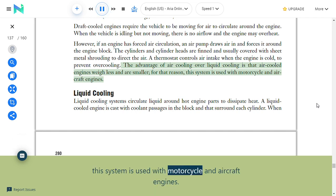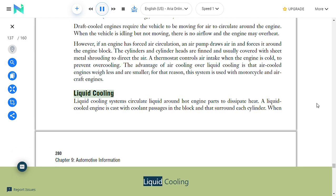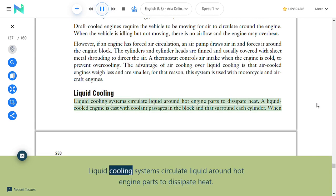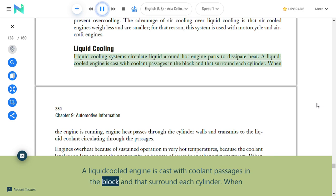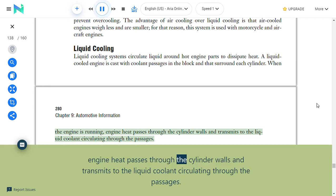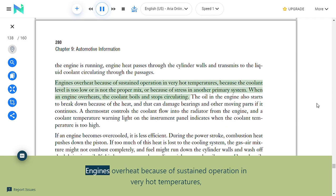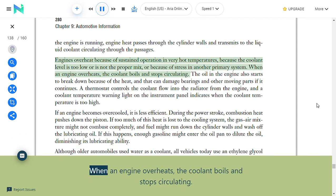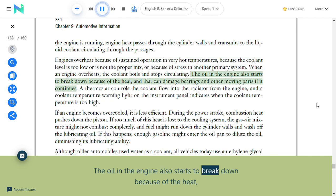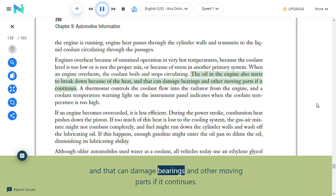The advantage of air cooling is that air-cooled engines weigh less and are smaller—this system is used for motorcycle and aircraft engines. Liquid cooling systems circulate liquid around hot engine parts to dissipate heat. A liquid-cooled engine is cast with coolant passages in the block surrounding each cylinder. Engines overheat due to sustained operation in very hot temperatures, low coolant level, improper coolant mix, or stress in another primary system. When an engine overheats, the coolant boils and stops circulating, and the oil begins to break down, potentially damaging bearings and moving parts.